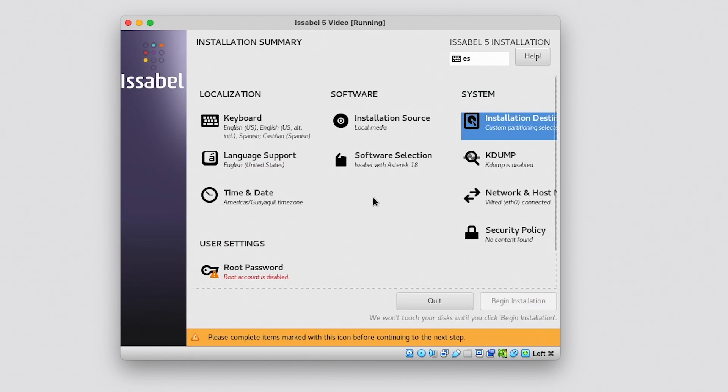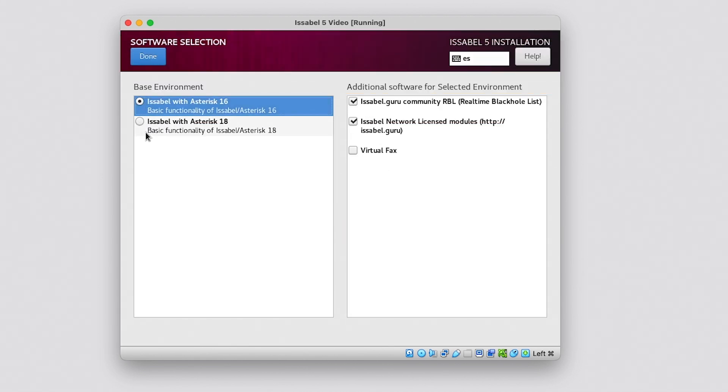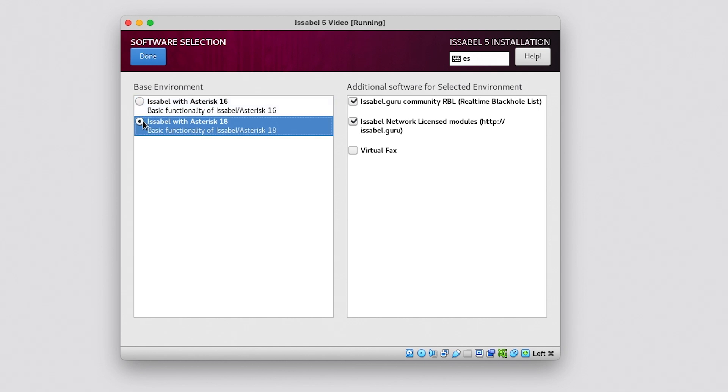Now we check the software selection option. Here we define the version of Asterisk that Issabel will use in addition to enabling additional software. If we leave Issabel Network checked, when we enter the graphical interface, we will see that this and other modules are installed. Click Done.